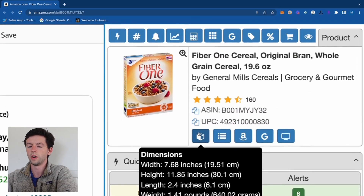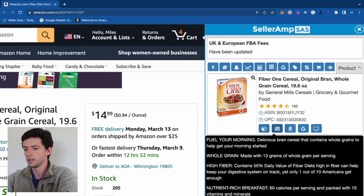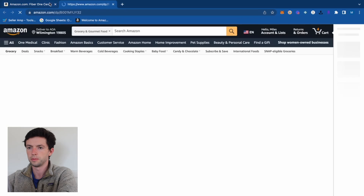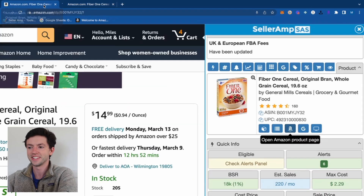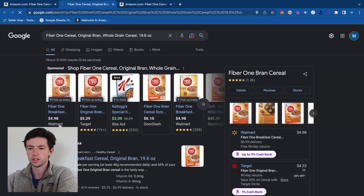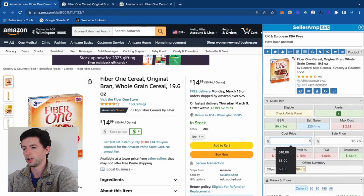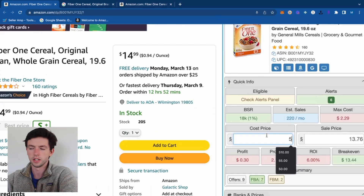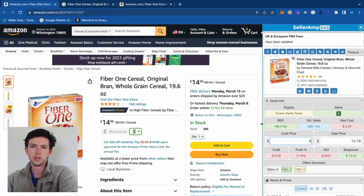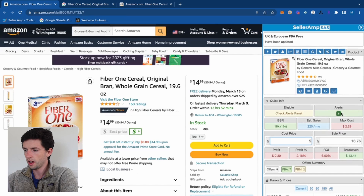You can also see how big the product is and how much it weighs. You can open the Amazon product page or Google it right from Seller Amp. For example, at Walmart this item is $5 — if we paid $5 we'd about break even, so it doesn't make sense. I recommend a minimum ROI of about 30%.